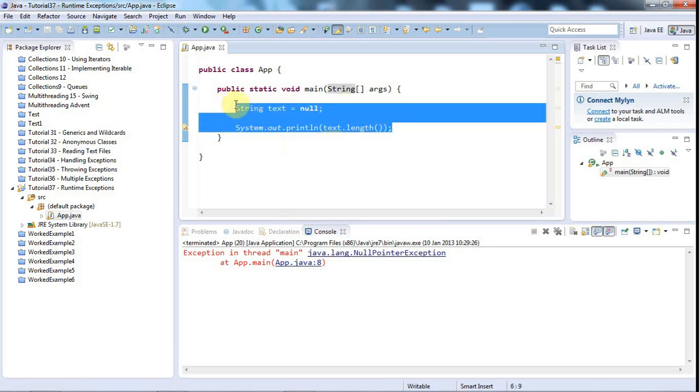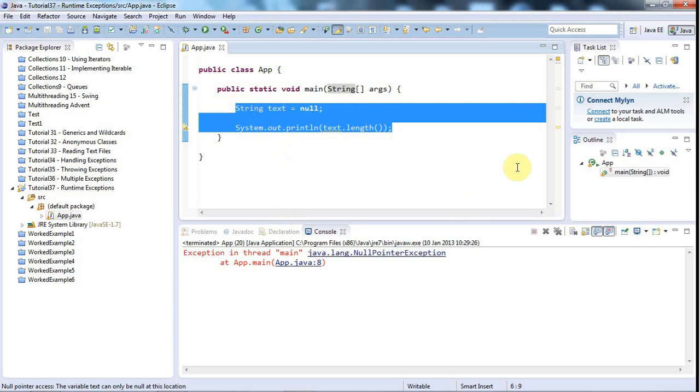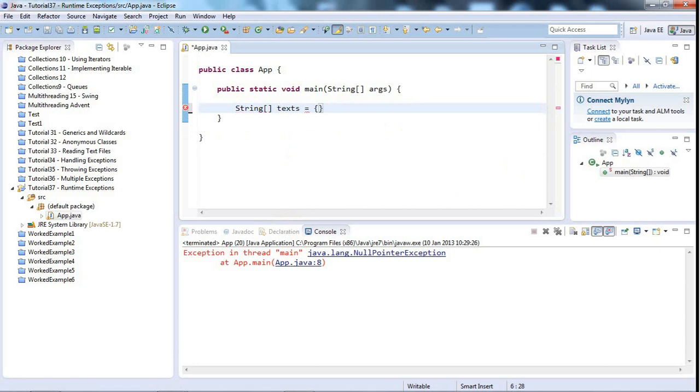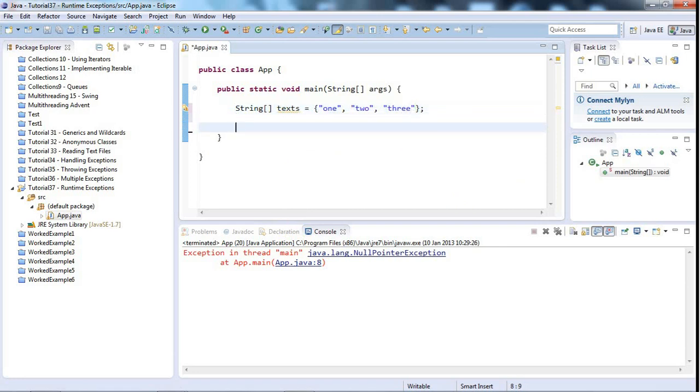And one more example I want to show you before we look at something else in connection with this, is the array out of bounds exception. Let's say you have an array of strings. Let's call this texts equals new... Well, I could use the shortcut for initializing an array. And initialize this to 1, 2, 3. Now there are three strings in this array. And we start numbering the different values with index 0.